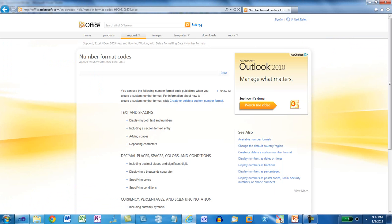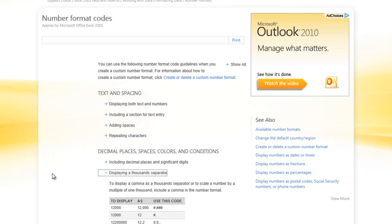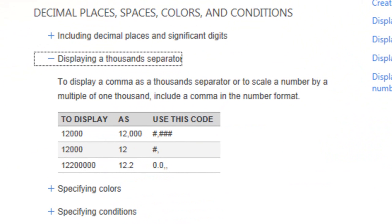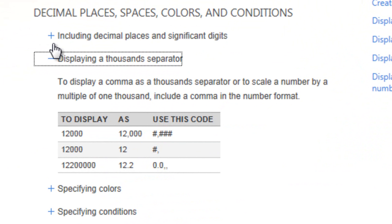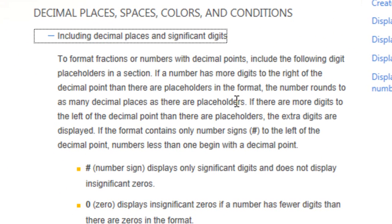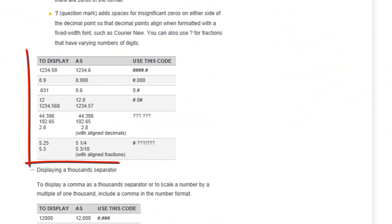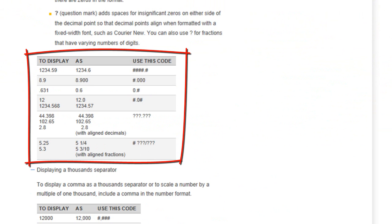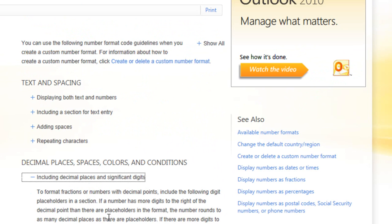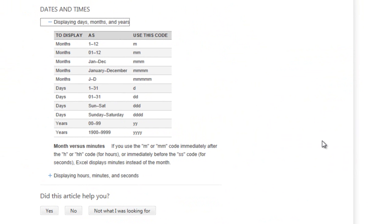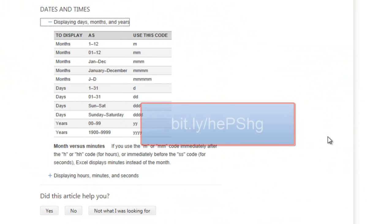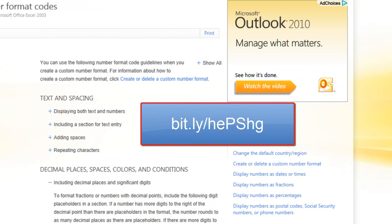For those format codes, you can visit this page on office.microsoft.com. This page contains all of the format codes that you can use. For instance, you can see how to display a thousand separator. You can use pound, comma, pound, pound, pound. You can find out how to include decimal places and significant digits. Here are the various format codes that you can use to get the results that you want to achieve. When displaying a date, you have a whole wide variety of ways that you can format dates. You can find this page at this bit.ly address.